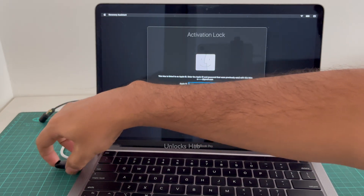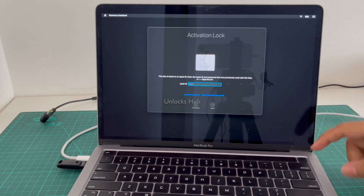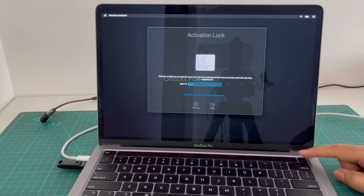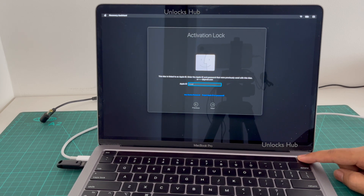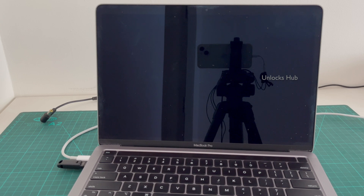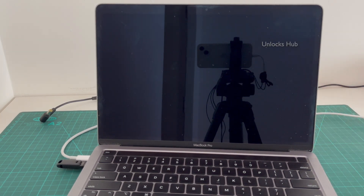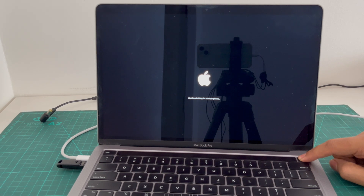Let me just plug the USB configurator in. Now I will enter DFU mode or recovery mode. First I will force turn off the MacBook Pro M2. Once the MacBook is completely turned off and the Unlocks Hub USB configurator is plugged in, press and hold the power button and keep holding it until it enters recovery mode.